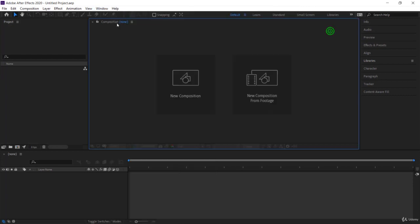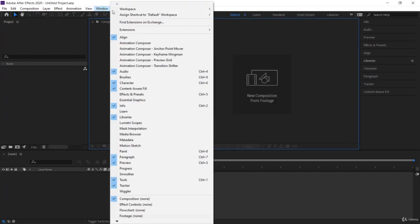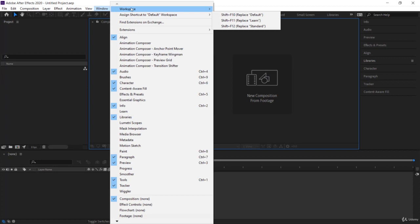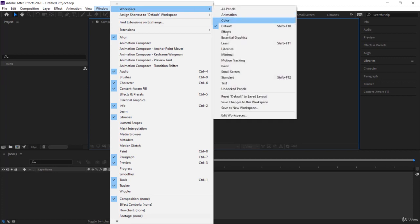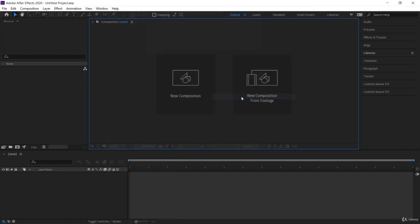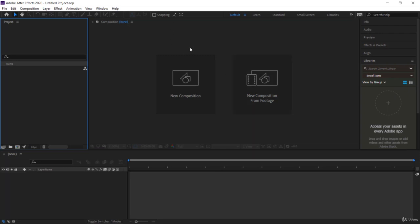Then come back to window and then go back to workspaces and please reset to saved layout. Hopefully you didn't save over the default workspace and create a new one.